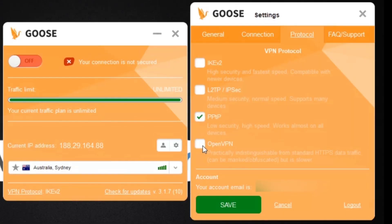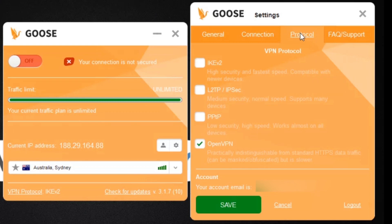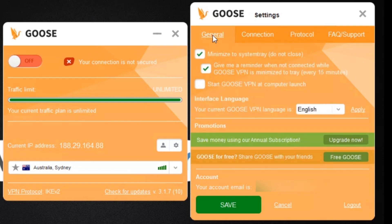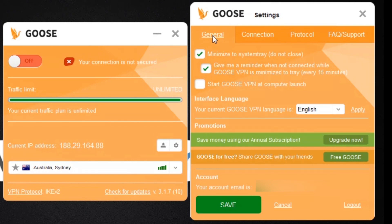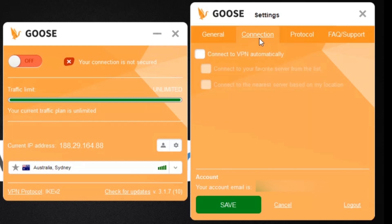Here you can choose whichever protocol you need. It's good to see that they have all the standard protocols. I'm just going to pick OpenVPN for this tutorial. Now if I click on the tab that says General, I can configure some basic settings. I can minimize this app so it doesn't get in the way while I'm going about my work. I can set Goose VPN to give me reminders every 15 minutes if I'm not connected, and also I can set Goose VPN to launch automatically when I start up my computer.